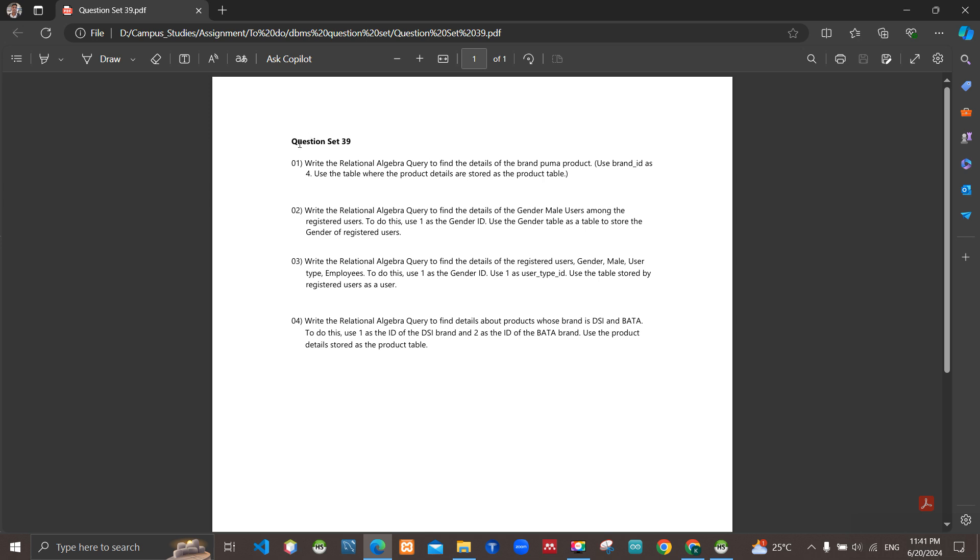Here is question 39. First, write the relational algebra query to find the details of the brand. Use brand_id as 4. Use the table where the product details are stored as the product table. Then the second requirement is write...